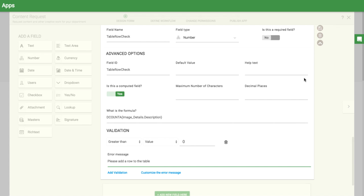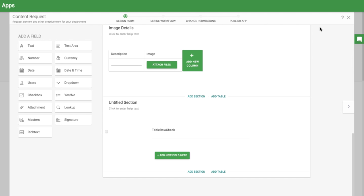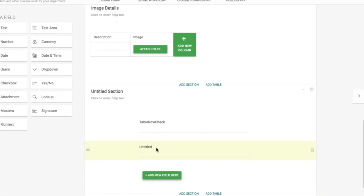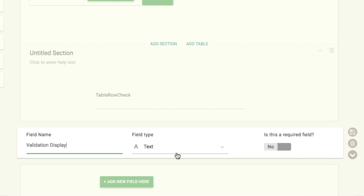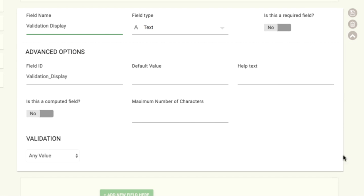You can keep this as it is, but if you only want this field to display if the value is zero, we can solve that this way. Add another field called Validation Display with the exact same formula.